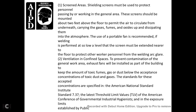One, screen air shield: Screening must be used to protect personnel passing near the work in the general area. The screen should be mounted about 2 feet above the floor to permit air to circulate from underneath, carrying gases, fumes, and oxides, dissipating them into the atmosphere. A portable screen is recommended for welding. If work is performed at floor level, the screen must extend near to the floor to protect other workers from welding glare.